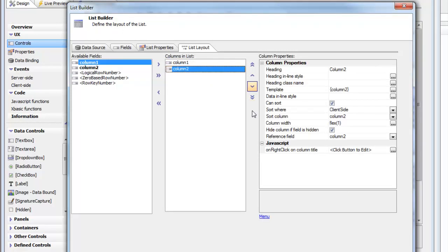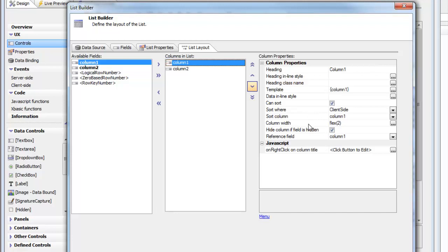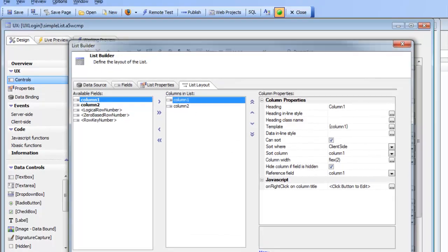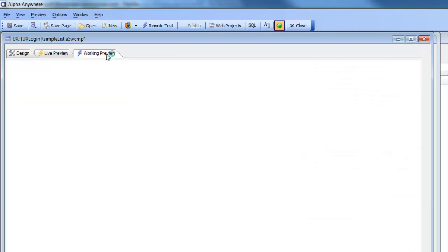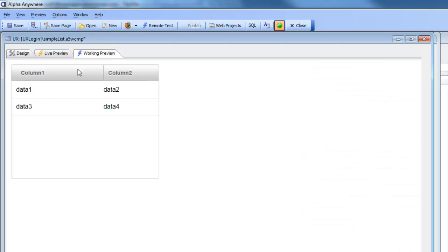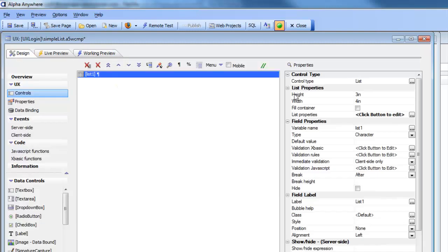We've specified that the width of column 1 is flex 2 and the width of column 2 is flex 1. So that means that column 1 is always twice the width of column 2. So if we go now and go into working preview.